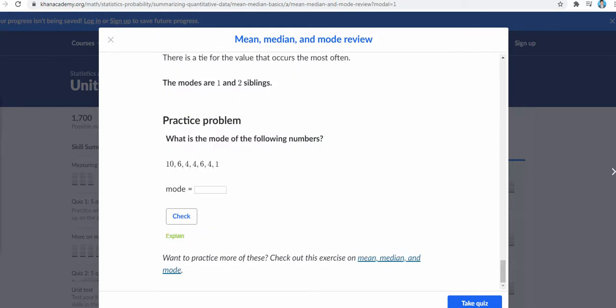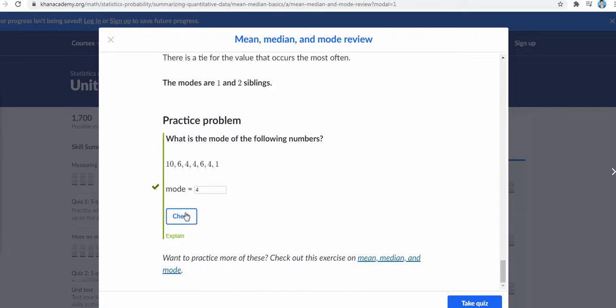Now a straightforward question: what is the mode of the following numbers? As we discussed, mode is the most occurring number. We don't need to sort it — we just find the most occurring value. From this data the answer is 4, and that's correct.